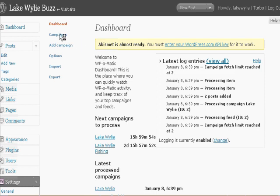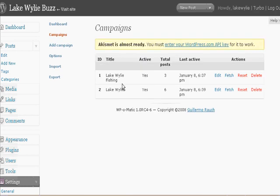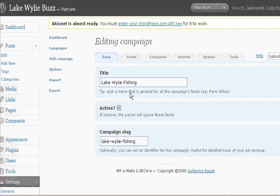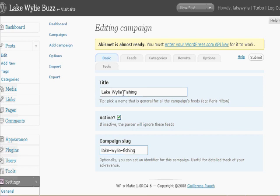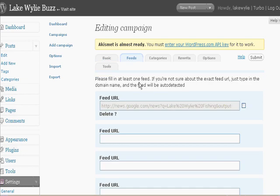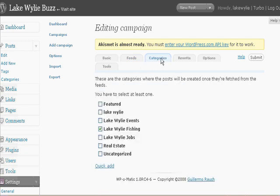But if you click on Campaigns, you can enter in your own campaigns here. These are two that I have set up. You can see the total number of posts and whether or not they're active. Let's click on Edit just so you can see what they look like. This is WP-O-Matic — the title of this entry is Lake Wiley Fishing. I have a feed coming in from Google News for Lake Wiley Fishing, so anything related to that is my feed. The category the entries go into is Lake Wiley Fishing — that's where it actually writes to that category.